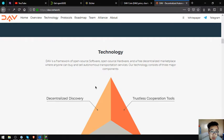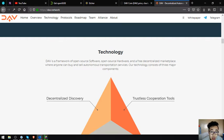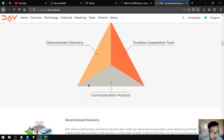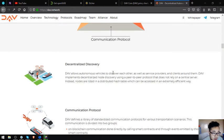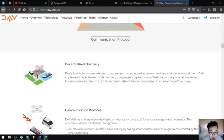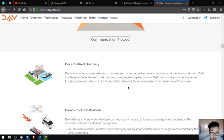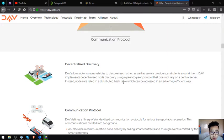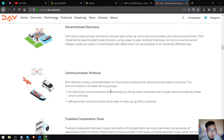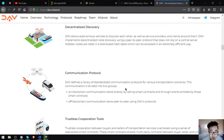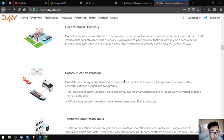Technology: DAV is a framework of open source software, open source hardware, and a free decentralized marketplace where anyone can buy and sell autonomous transportation services. Their technology consists of three major components: decentralized discovery, trustless cooperation tools, and communication protocol. Decentralized discovery: DAV allows autonomous vehicles to discover each other as well as service providers and clients around them. DAV implements centralized node discovery using a peer-to-peer protocol that does not rely on a central server. Instead, nodes are listed in a distributed hash table which can be accessed in an extremely efficient way.